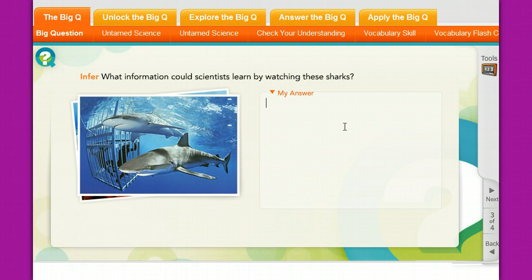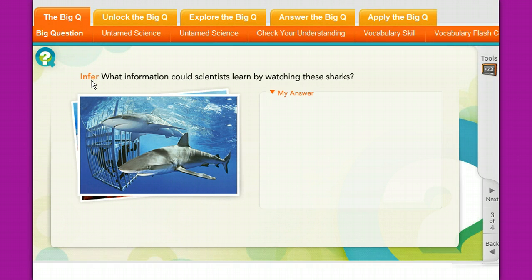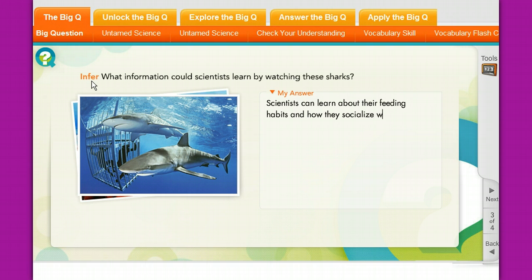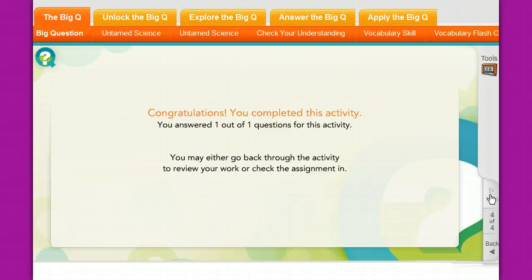You are given a space to answer the question, and this is where you actually type your answer. In the book there was nowhere to write or type that information, but in this interactive part of the website this is where you would type in your answer. For example: 'Make an inference — what information could scientists learn by watching these sharks?' Using complete sentences: 'Scientists can learn about their feeding habits and how they socialize with each other.' Then you write a little more if you want, click Next, and it finishes up for you.